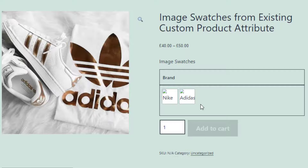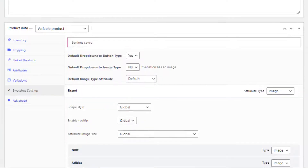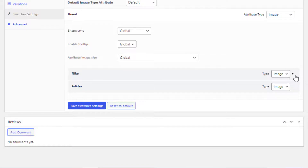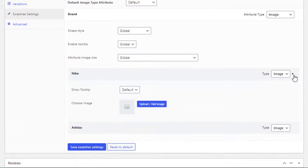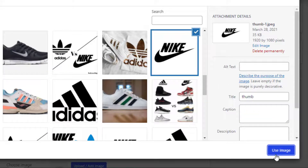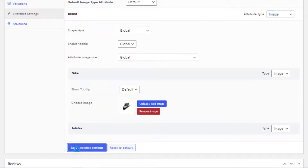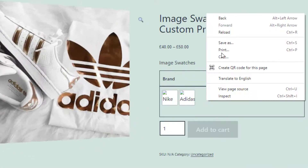To define images for the variations, go back to the product backend and expand the brand attribute. Click on the Nike variation, click on the Upload or Add Image button, choose your desired image, and click the Save Swatches Settings button.